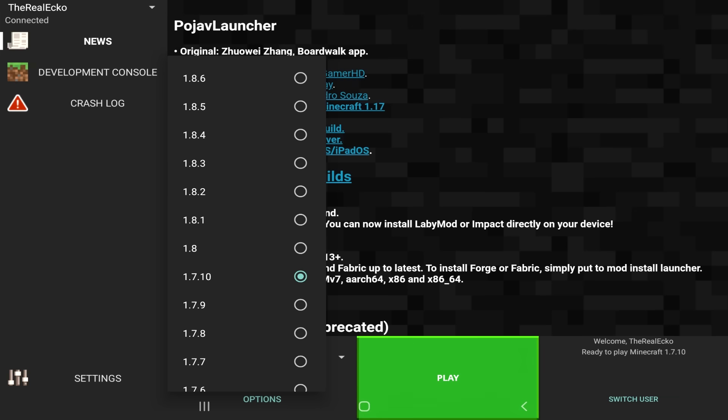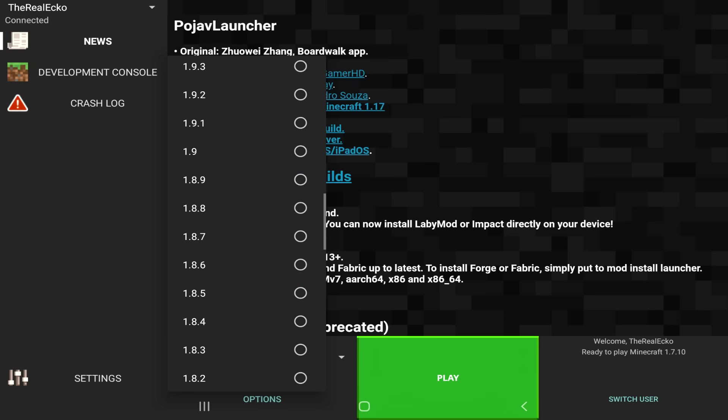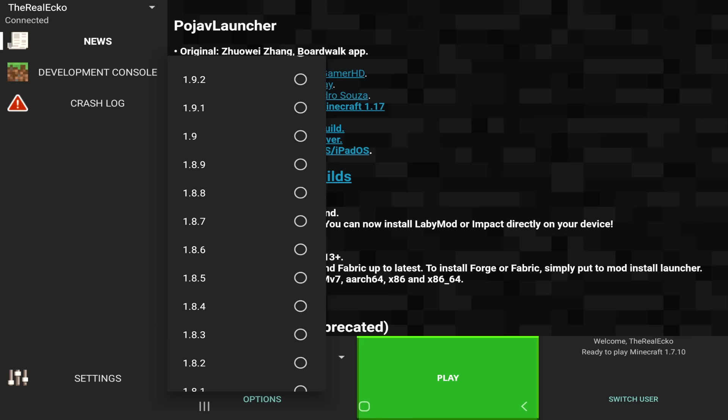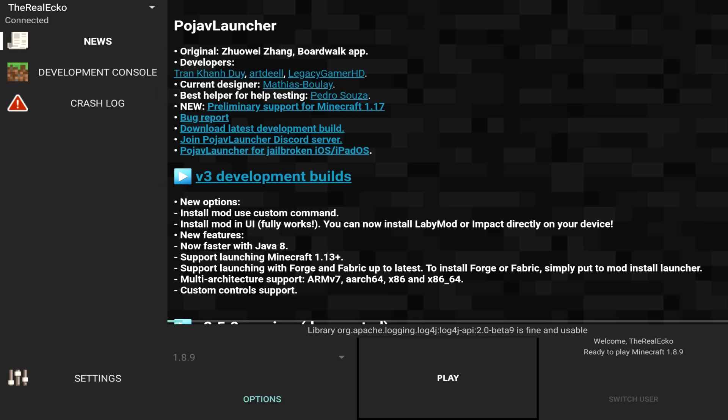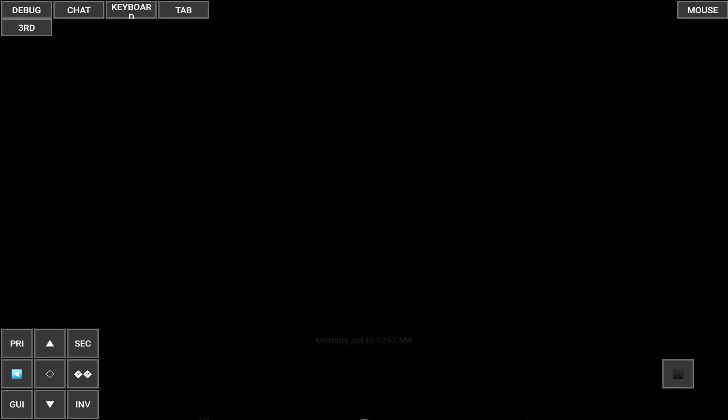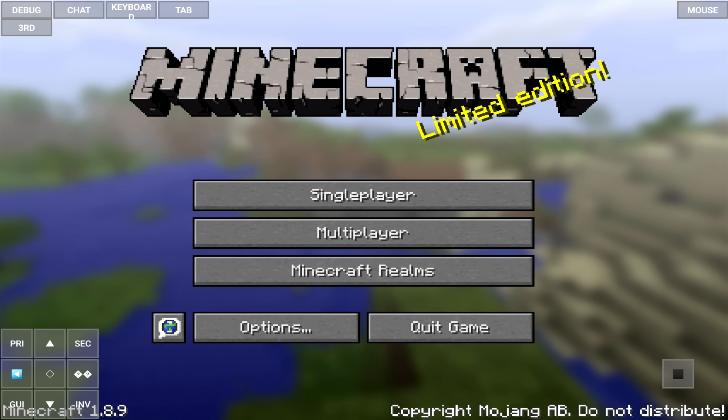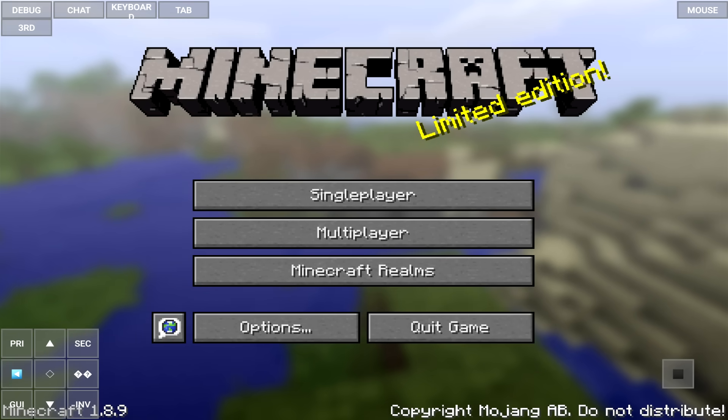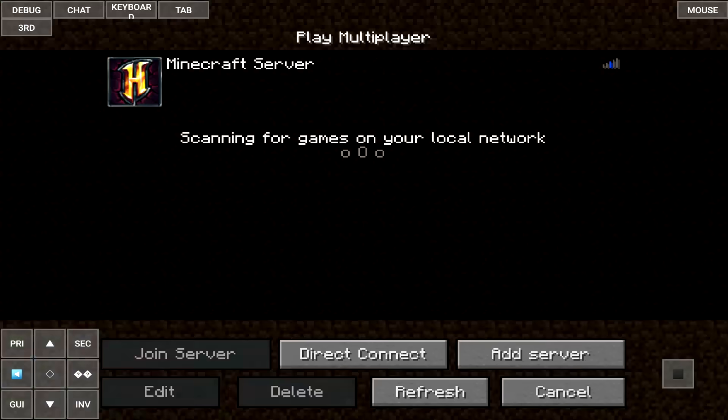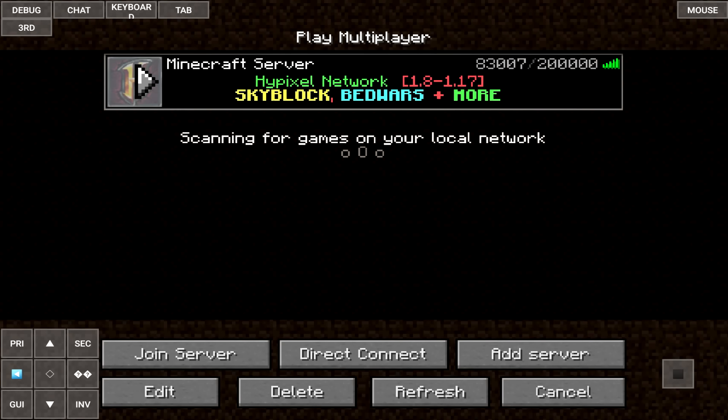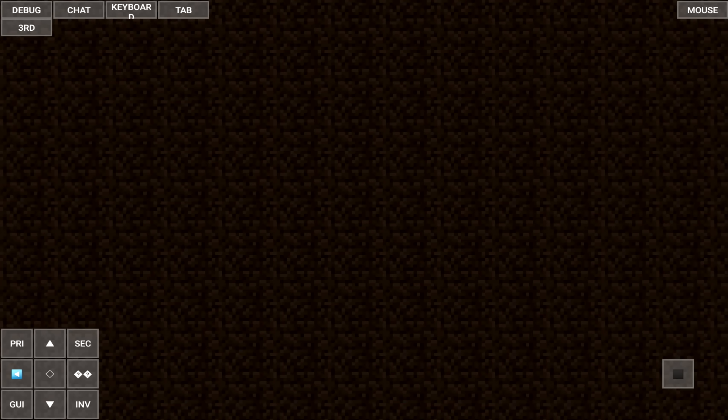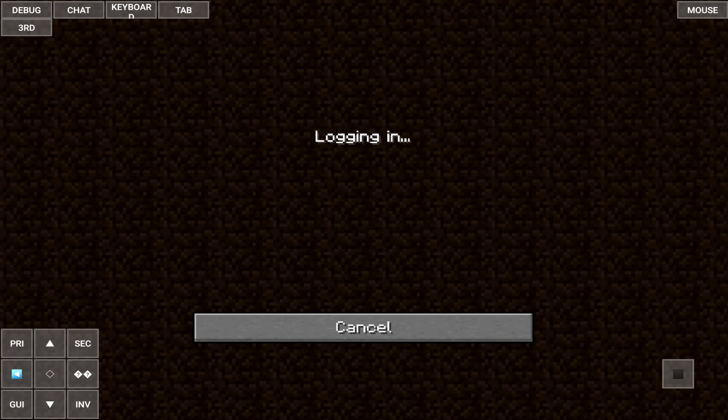So, instead of 1.7.10, let's go to 1.8.9. I think that's the version before the combat update. And let's just load it. It's going to install files and then it's going to boot up. So, now we're on version 1.8.9. And yes, it has saved my previous settings down to the GUI. And yes, we have access to Hypixel. Let's join the server.